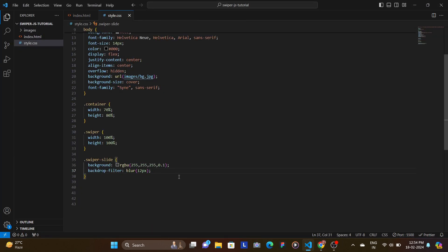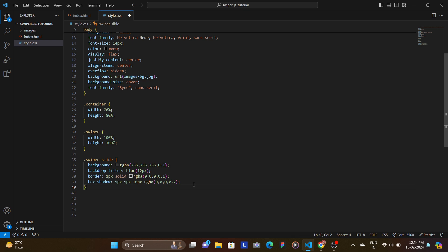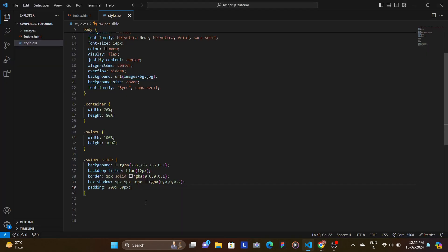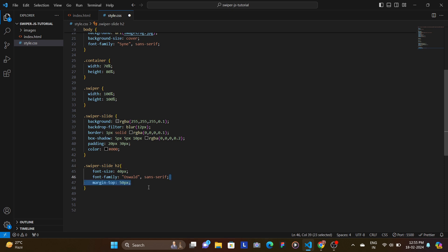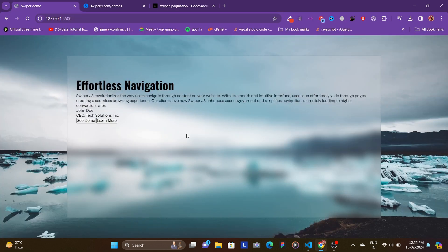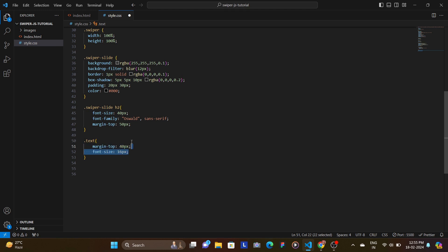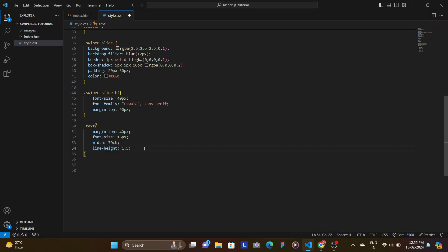Right after that add a border of 1 pixel, then a box-shadow with 5px 5px 10px and the desired color. For padding, set top and bottom to 20 pixels and left and right to 30 pixels, and color to black. Target the h2 inside swiper-slide: increase font-size, set font-family to Oswald, and margin-top to 50 pixels. For the text div, set margin-top, font-size, a width of 70 characters, and line-height to 1.5.